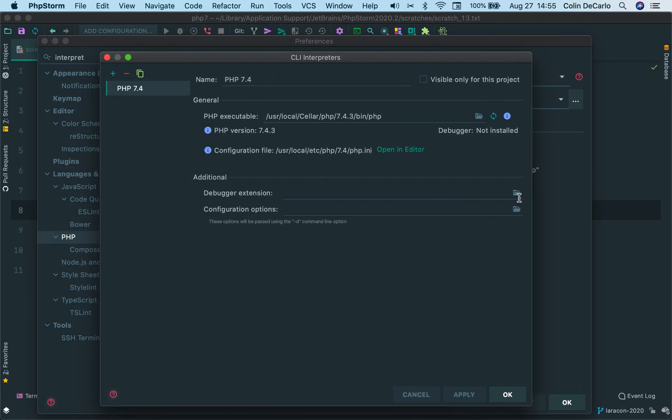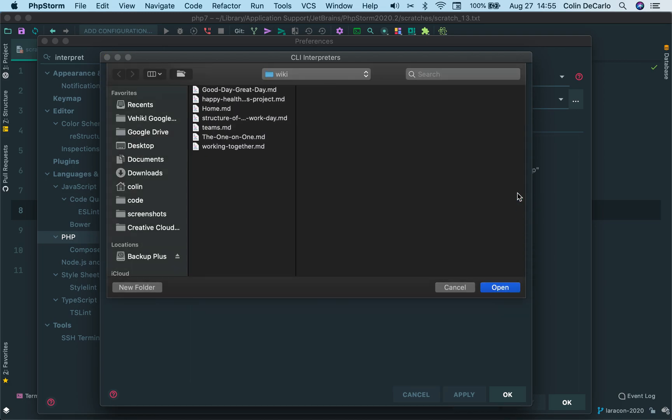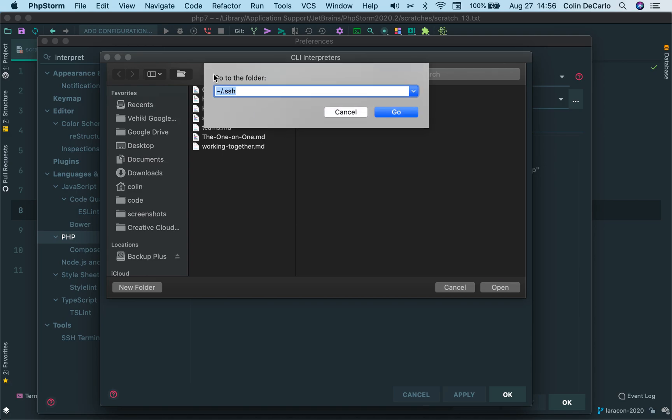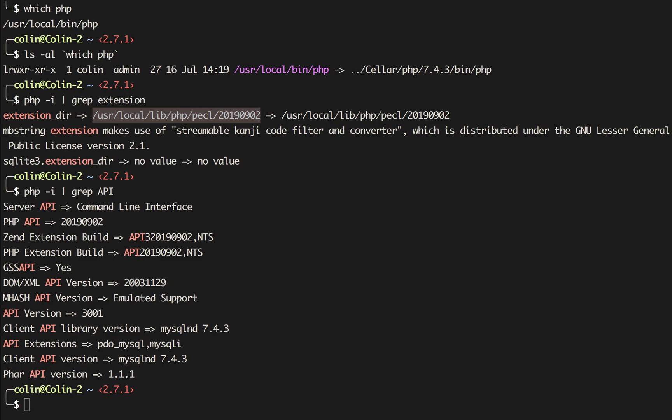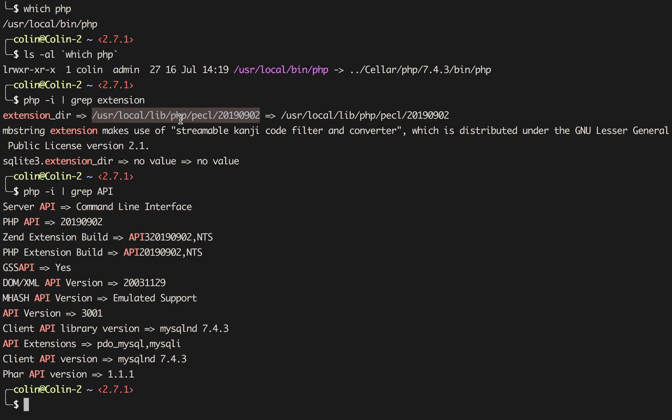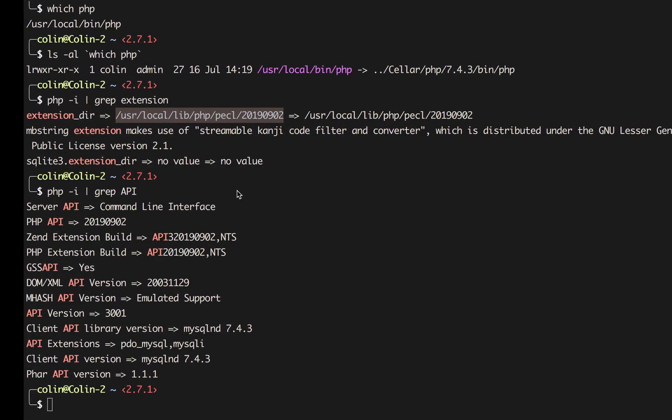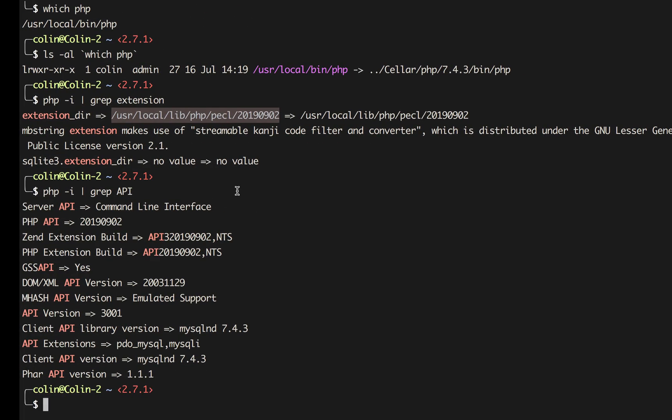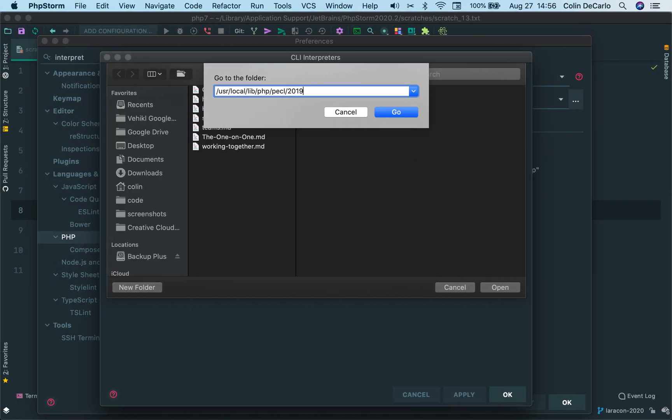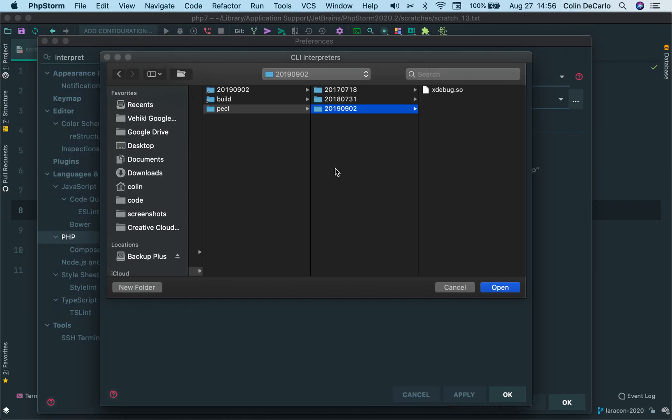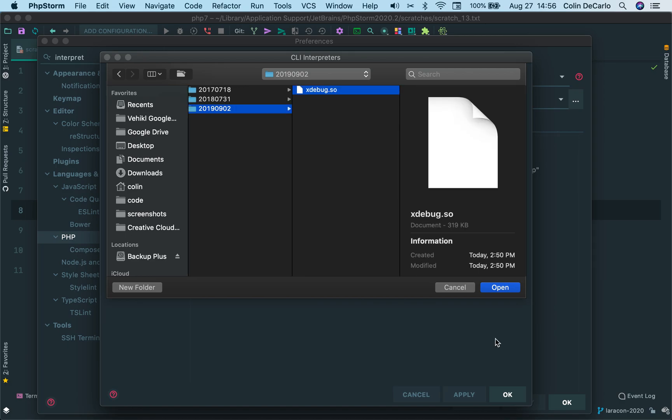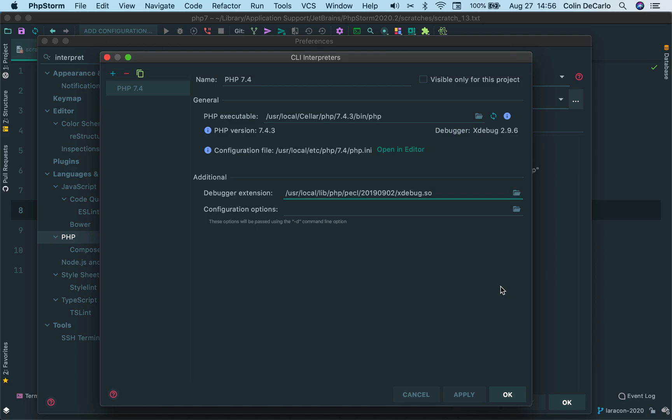And then I'm going to click the little folder icon here. And that's going to open up a window to look for. A nice little shortcut, if you want to go directly to a folder in finder, is command shift g. And that opens up a way that you can go directly to a folder. I'm just going to paste in here. No, I guess I'm not. So let's swing back to user local lib php pecl. User local lib php pecl. And then 2019 0902. And we'll see xdebug is right there. And we'll open that up.